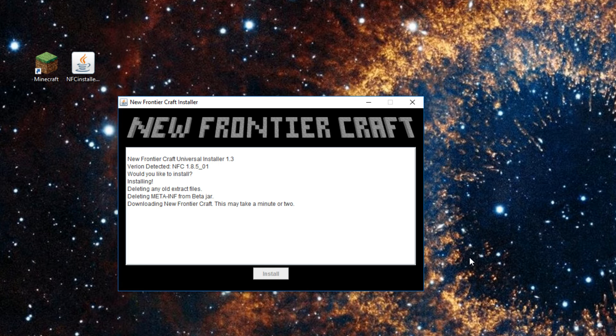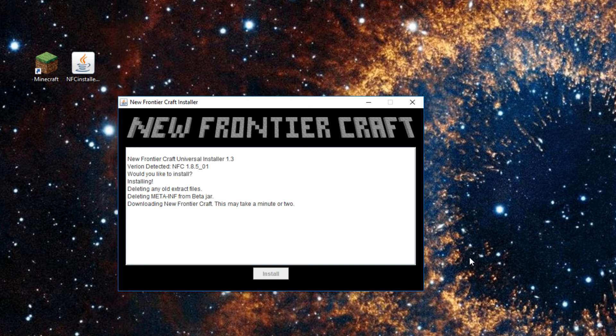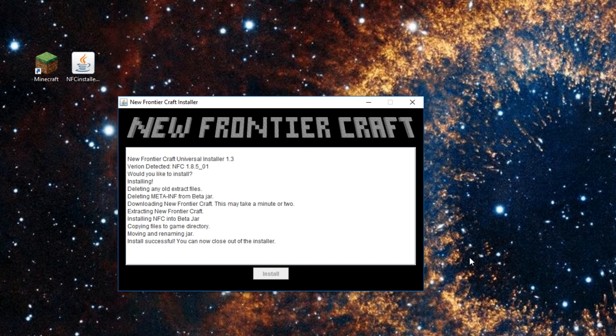If this install doesn't work for you, there is a manual install video. That works for all computers guaranteed. I'll be skipping ahead because this will take a little while. Now the install is successful. Close out of the installer.